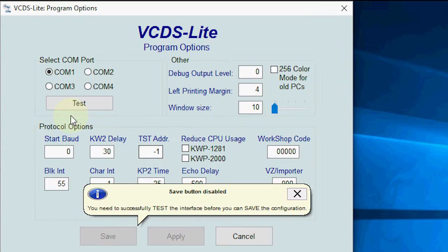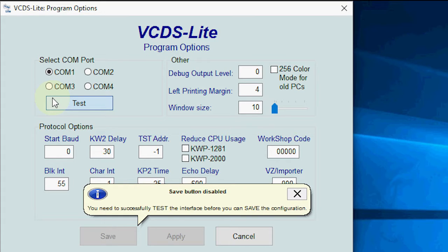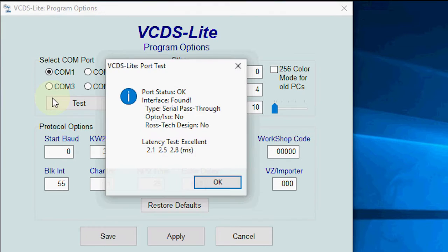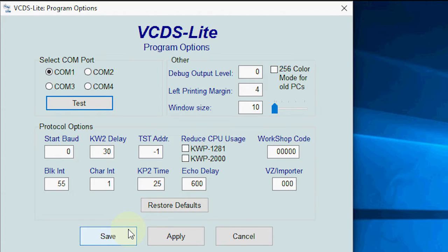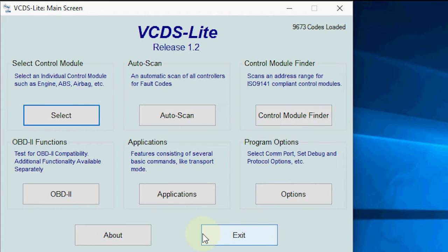So we're going to go into the options menu, we're going to select the right COM port, test it and save it. And then once we've done this and saved it, we're going to go straight into the auto scan feature.